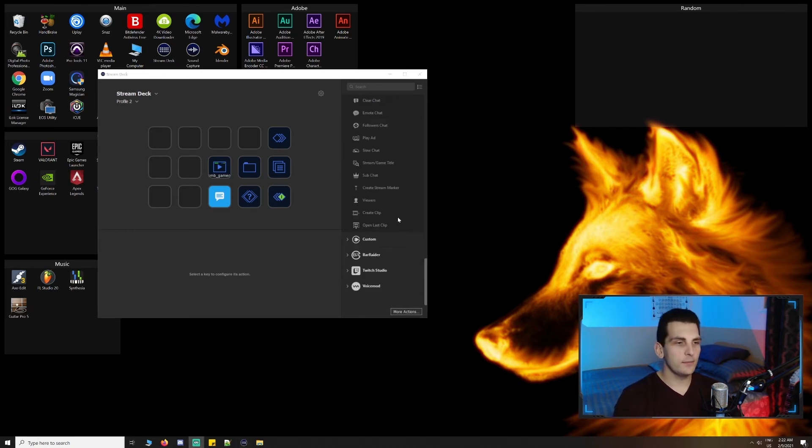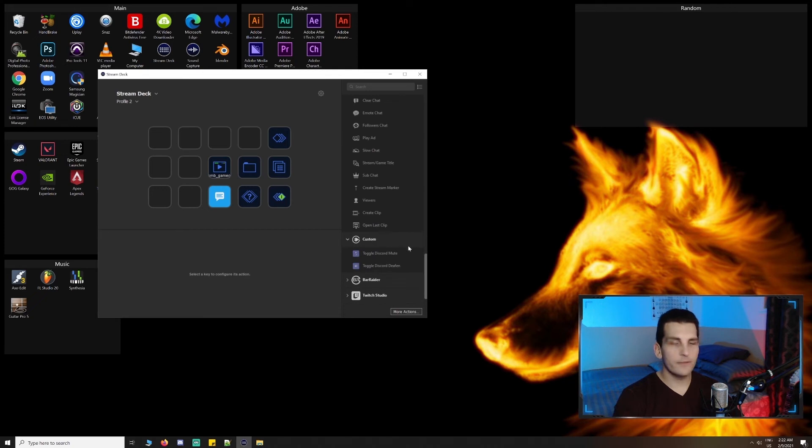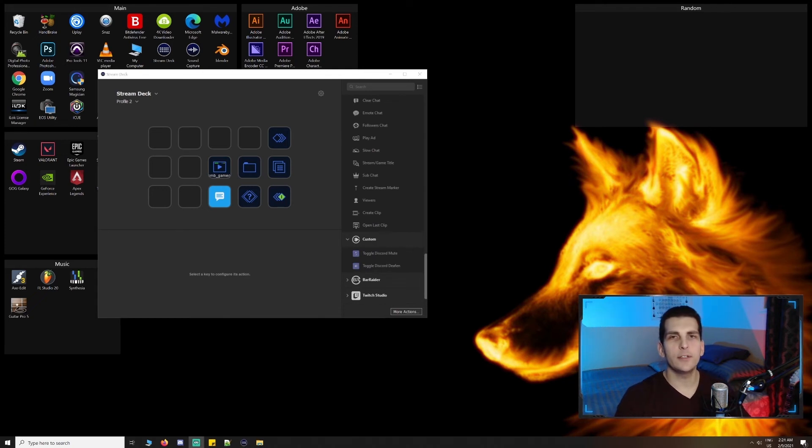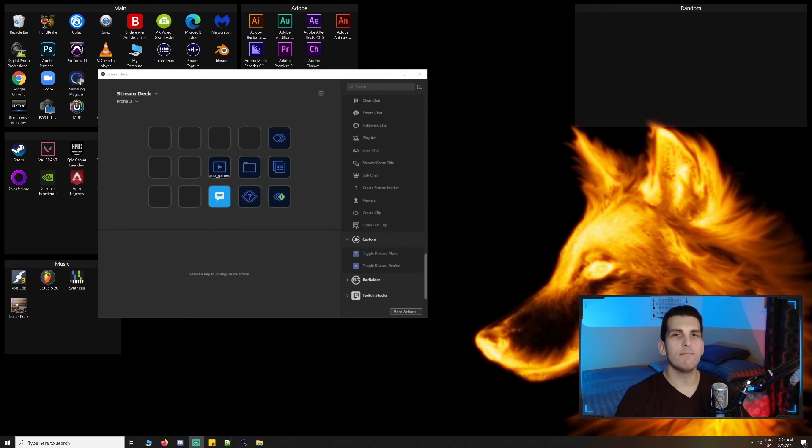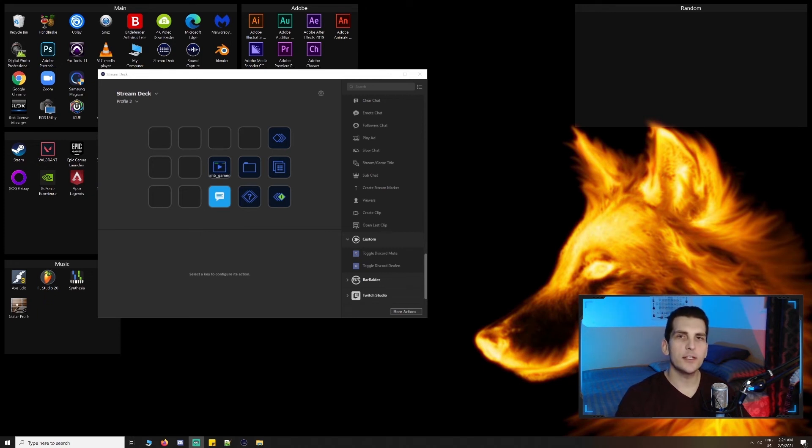Underneath custom is toggle mute and deafen for discord. These actions aren't available by default and require additional setup, which I may cover in a future tutorial. If you guys are interested, just let me know in the comments section below.